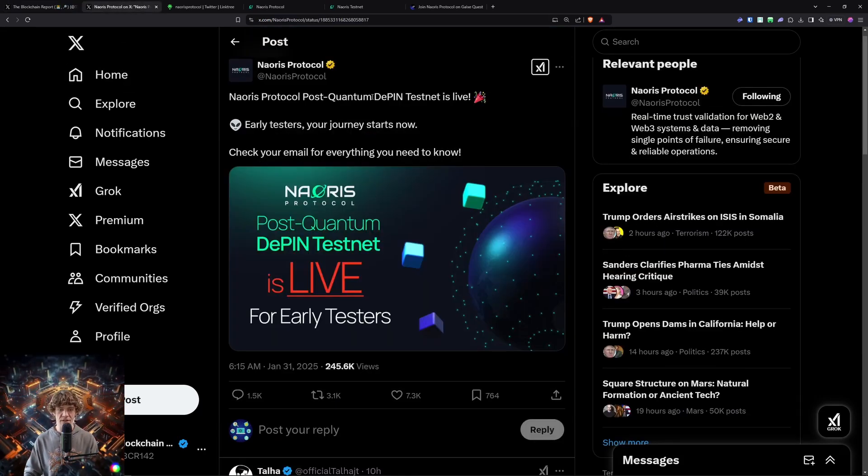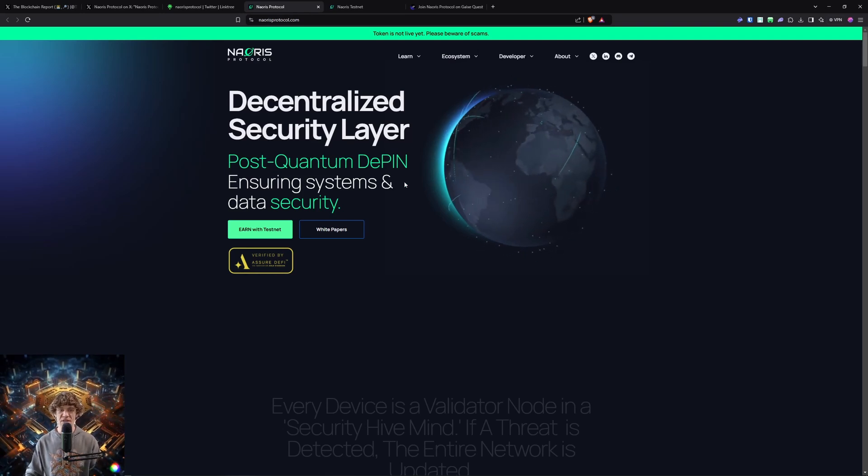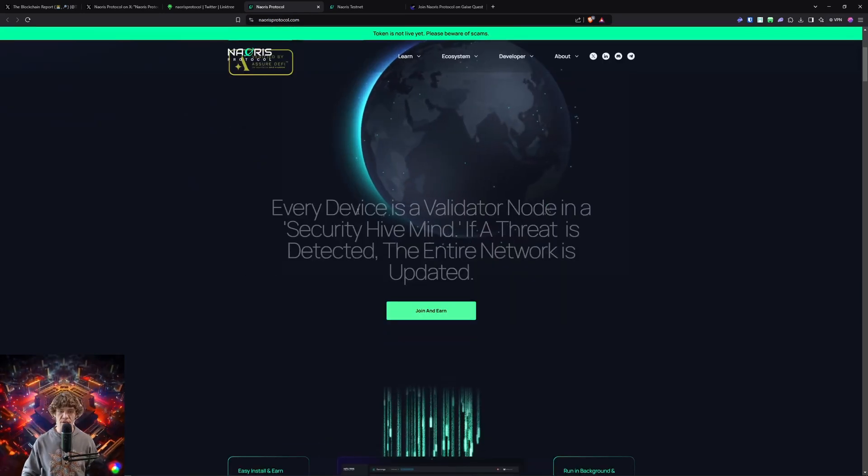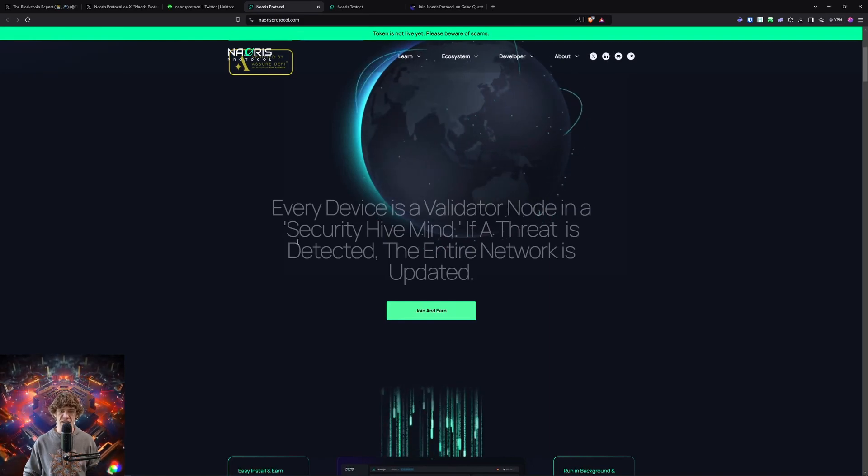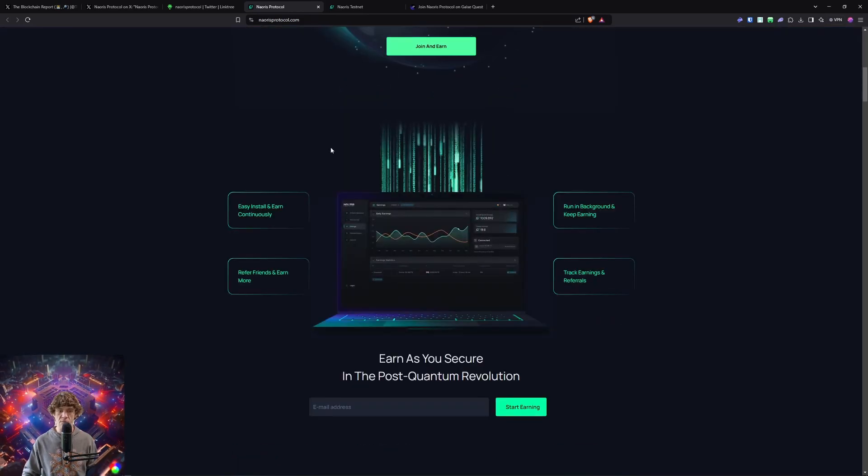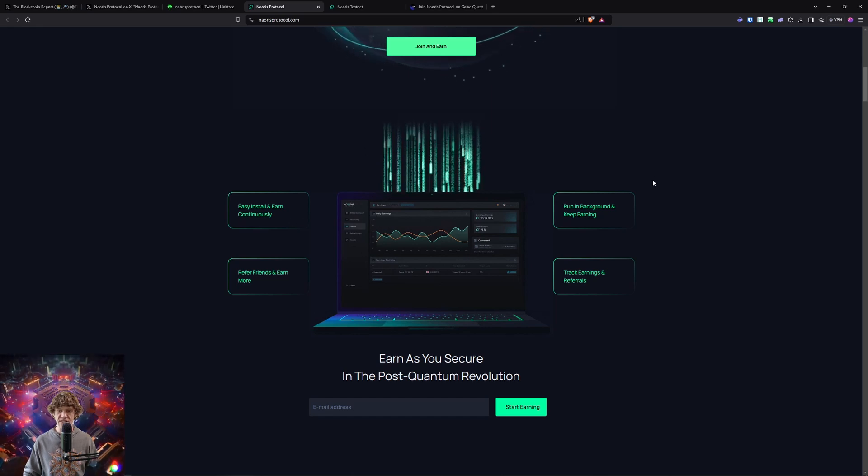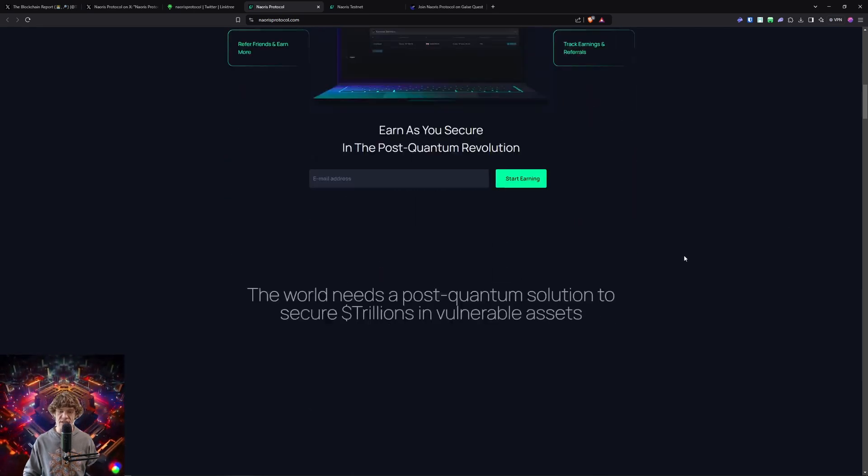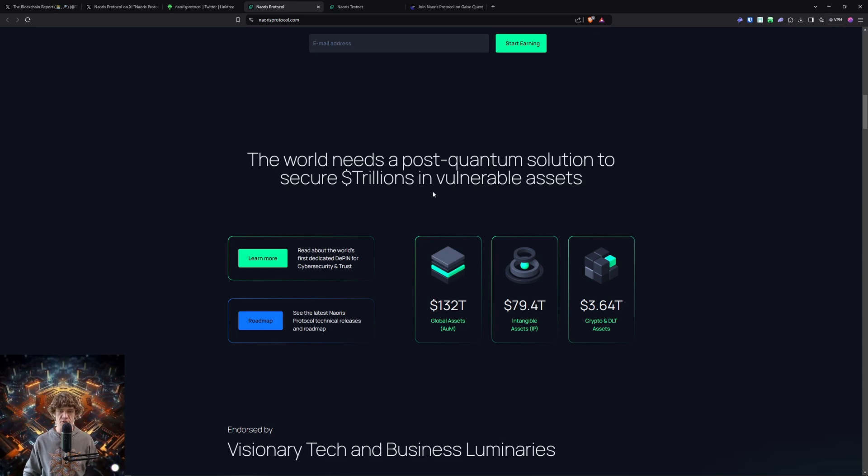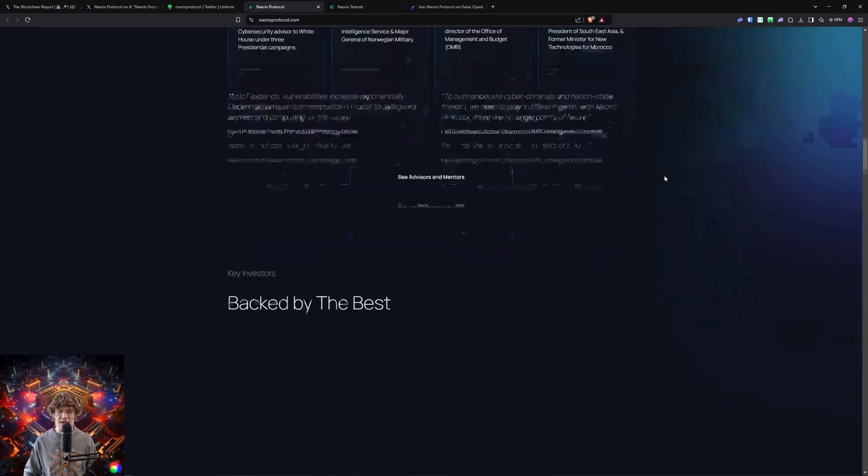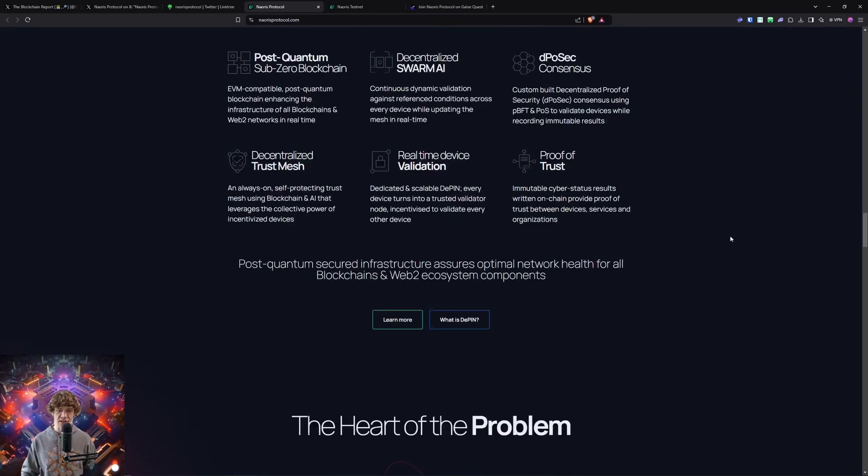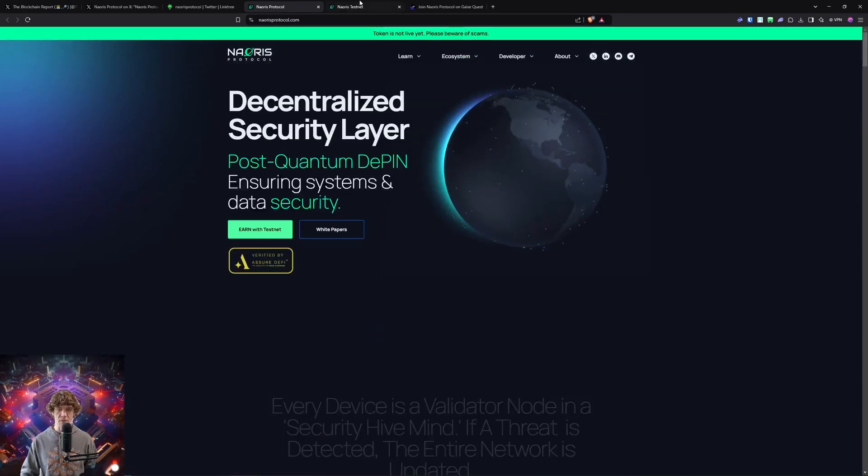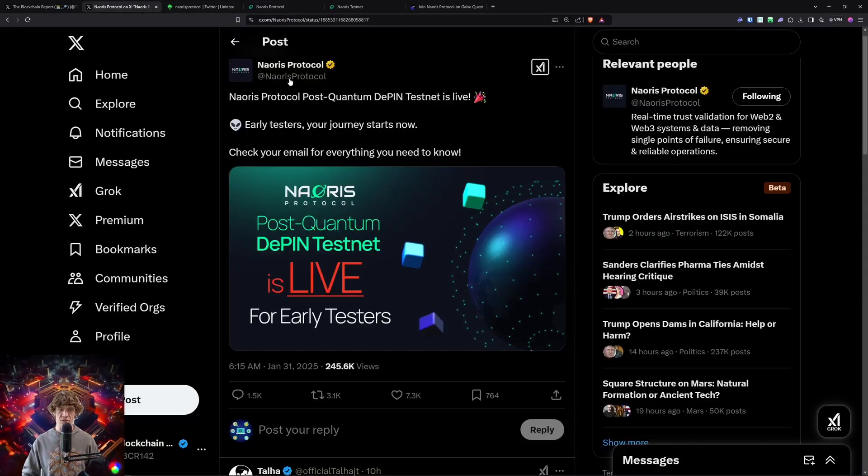Now, Naoris Protocol - we're going to dive in. Post-quantum DePIN ensuring systems and data security. Every device is a validator node in a security hive mind. If a threat is detected, the entire network is updated. It's easy - install and earn continuously. Run in background and keep earning, refer friends, track earnings. The world needs a post-quantum solution to secure trillions in vulnerable assets. These are some of the minds behind it, backed by some pretty good funding.